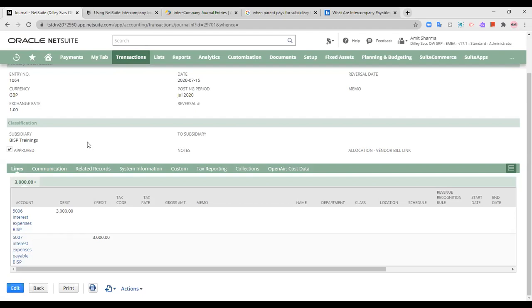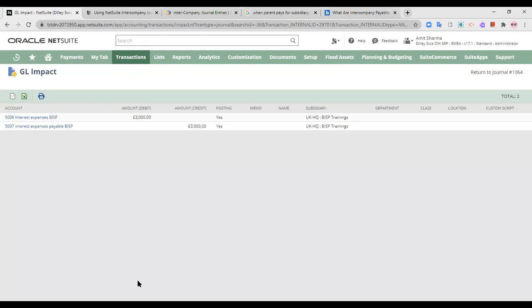This is the journal entry I passed for this particular interest expense becoming due. The GL impact shows that interest expenses have become due and have been transferred to interest expenses payable. Account number 5006 — interest expenses of BISP — is an income statement account, and 5007 is a balance sheet account. Since expenses have increased and expenses are debited, the amount has been debited. Interest expenses payable liability has increased, and when a liability increases it is credited, so the 3,000 amount has been credited.